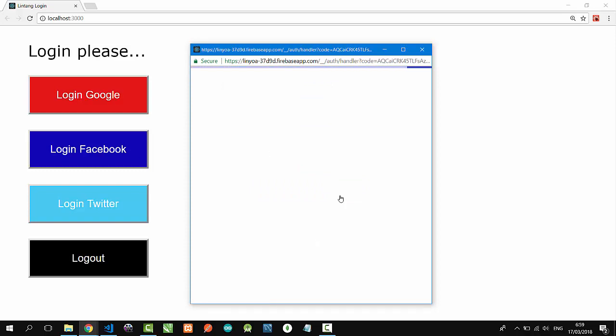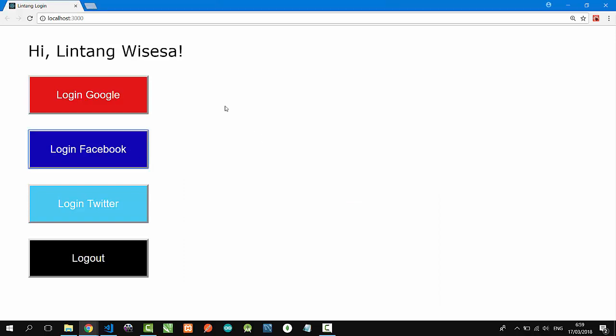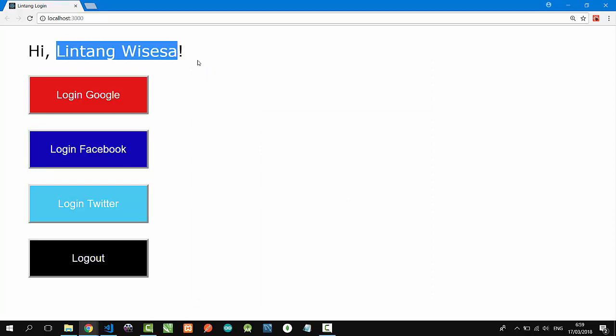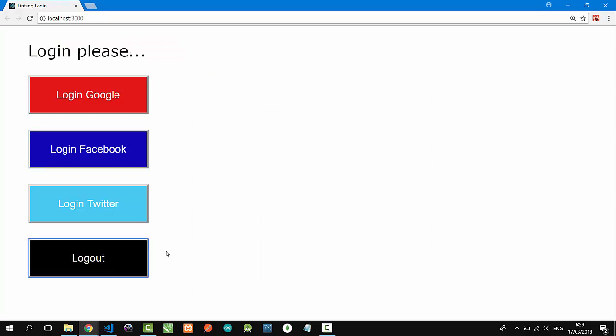And then hi Lintang Wisesa, this is my Facebook username account. Let's logout and the last one, we will login with my Twitter account.